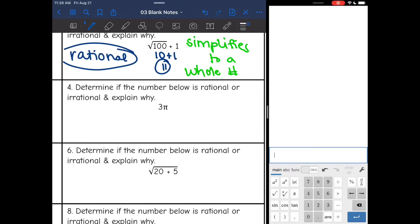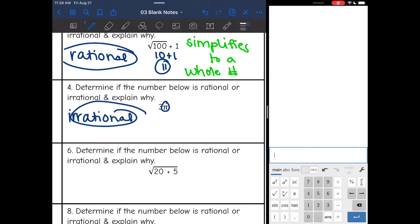Number four: 3π. Since this number has pi in it, that automatically makes it irrational. If you see pi anywhere, that makes it irrational.